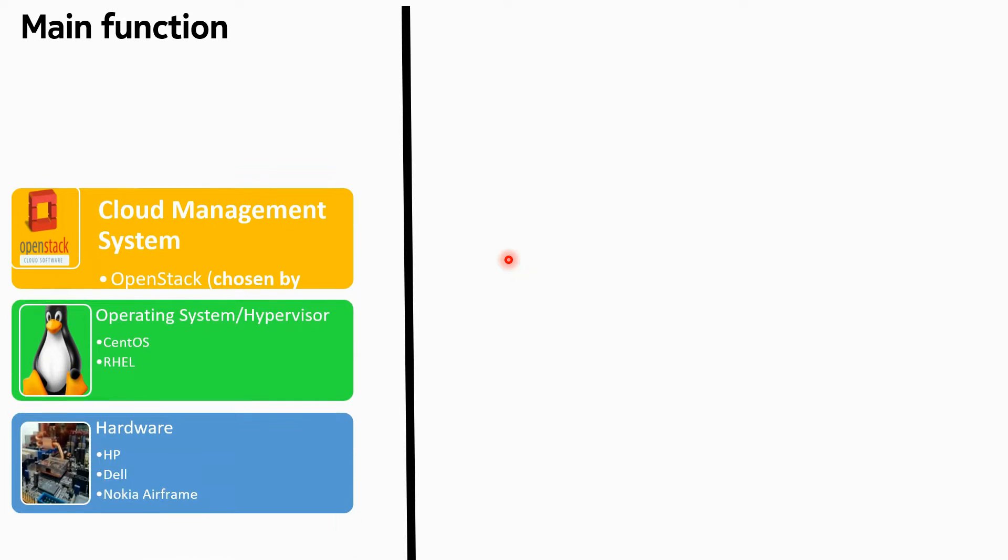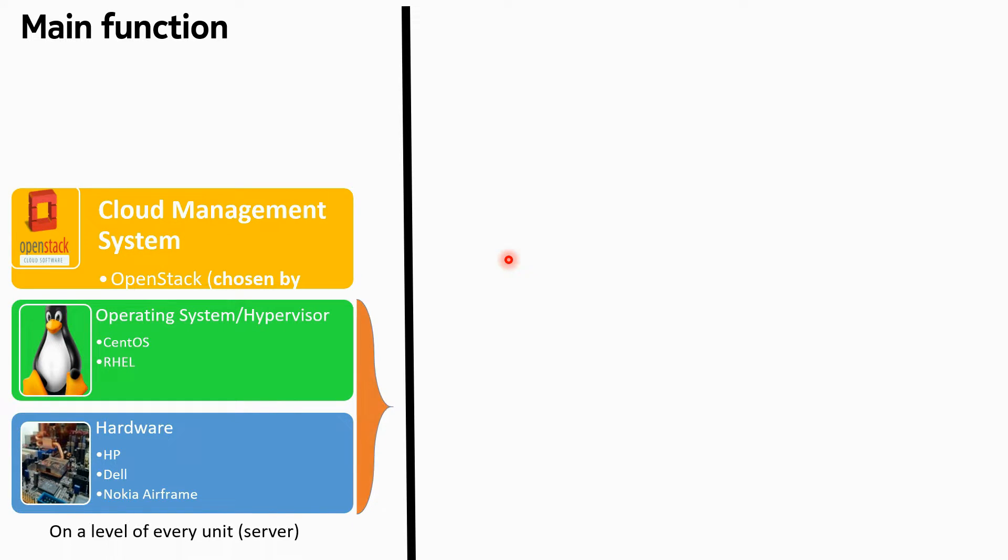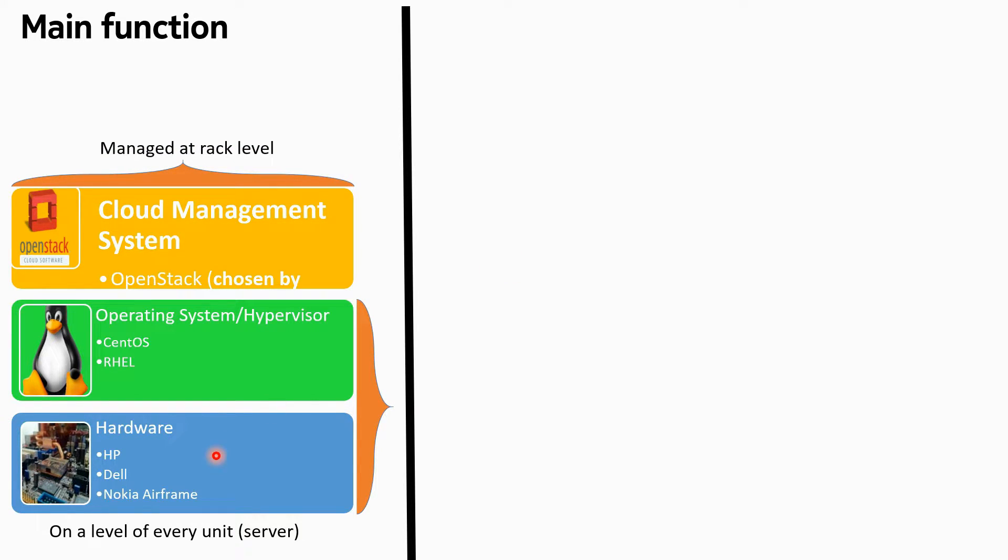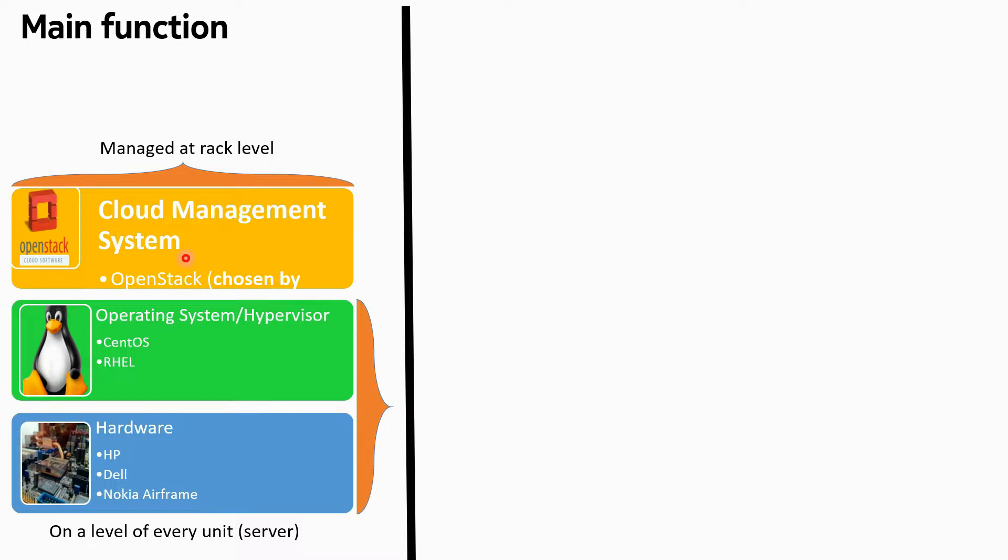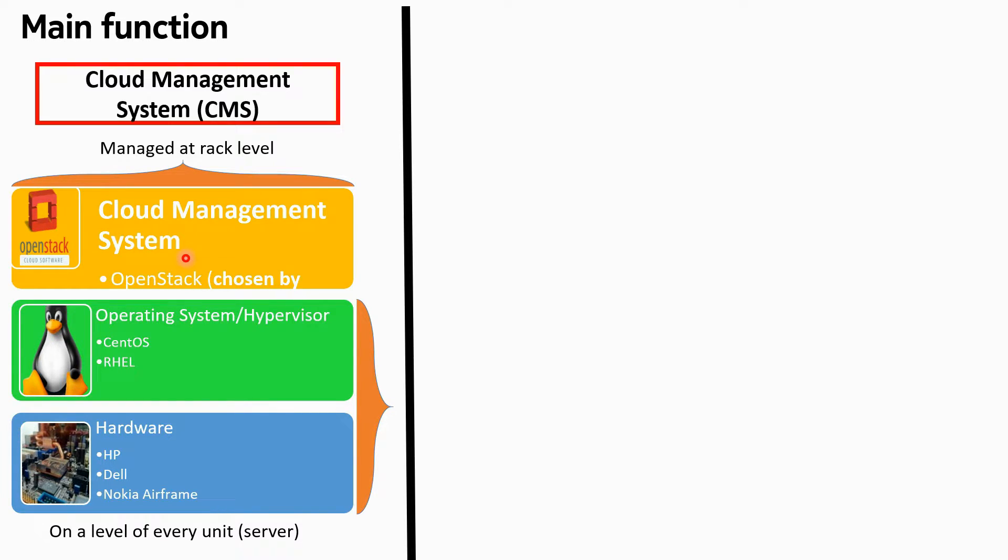The main function of OpenStack - OpenStack is a cloud management system. As we all know from this diagram we understood in previous sections, we have hardware, we have operating system, but only this operating system or hypervisor or hardware cannot make a cloud. You need a management system to manage that cloud, and that management system is OpenStack.